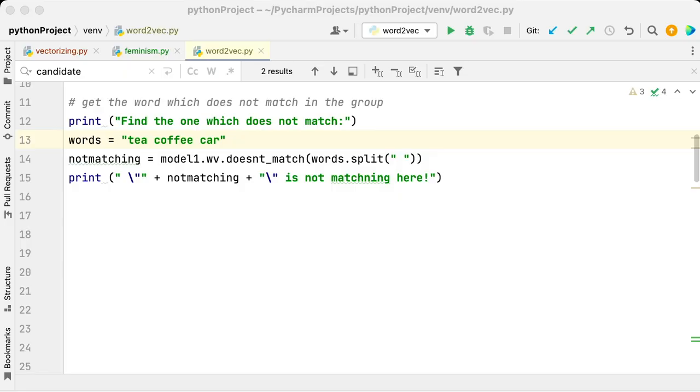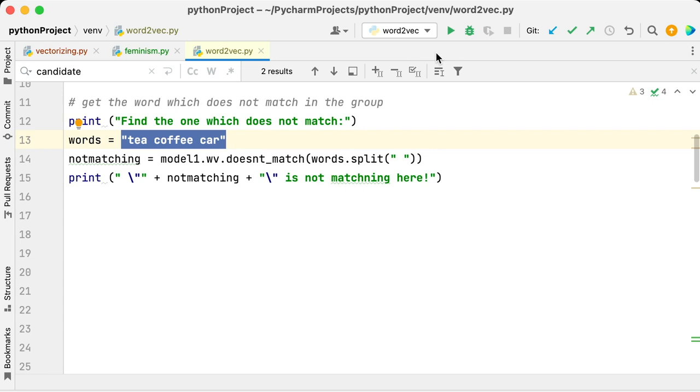Oh my god guys, look at this! How can it know that in coffee, tea and car, car is the one which doesn't belong there?